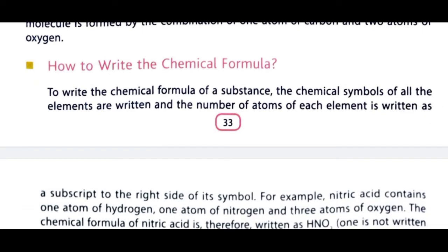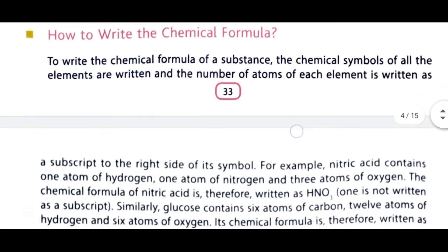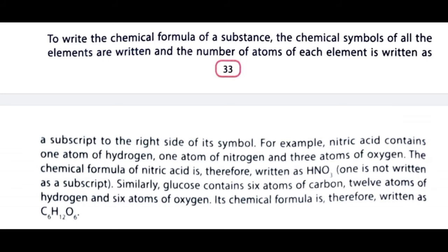How to write chemical formula? To write the chemical formula of a substance, the chemical symbols of all the elements are written, and the number of atoms of each element is written as a subscript to the right side of its symbol. For example, nitric acid contains one atom of hydrogen, one atom of nitrogen, and three atoms of oxygen. Therefore, the chemical formula of nitric acid is HNO₃.